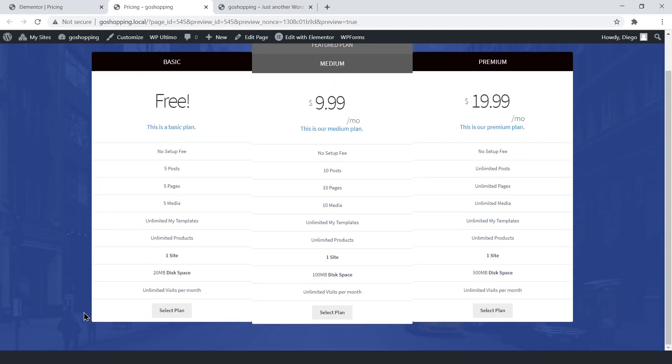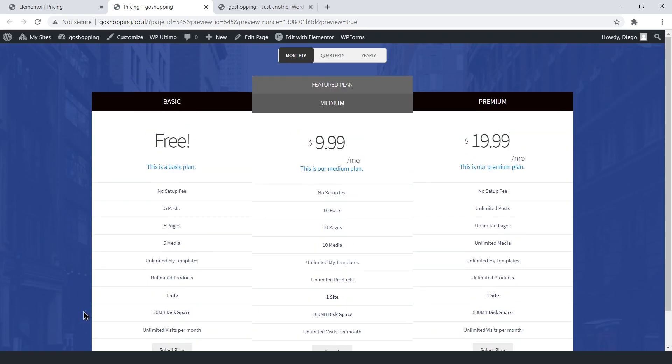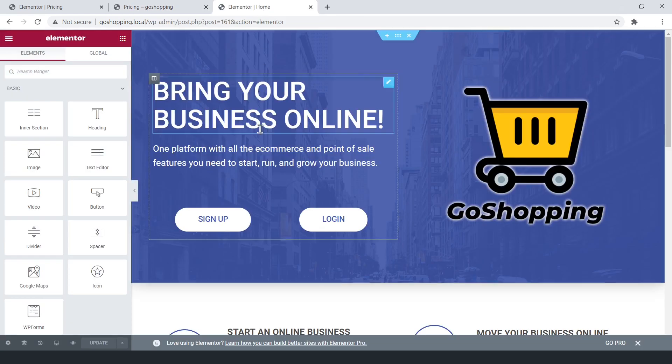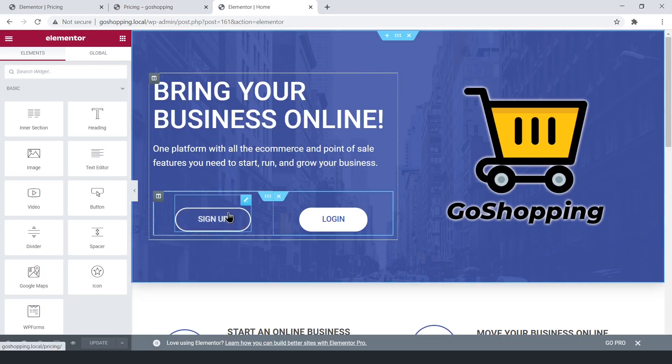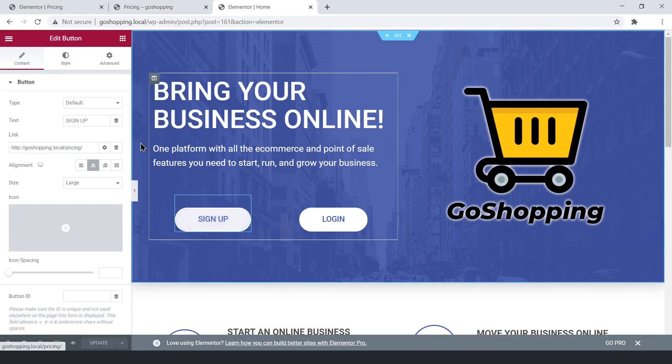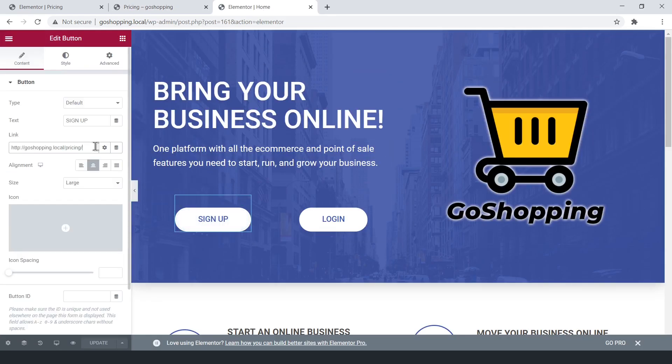To add this page URL to the sign-up button, open the homepage you created in the previous section. Now open the sign-up button options, and add the pricing page URL.